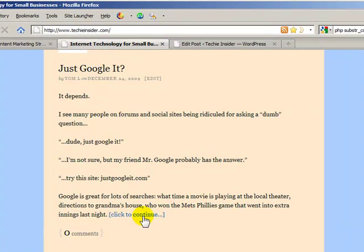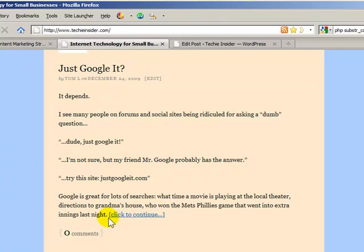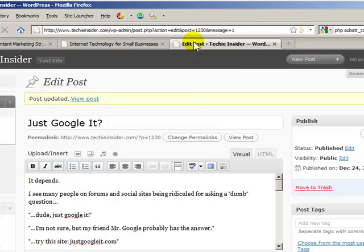OK, so there's my click to continue link. Now I don't like the placement of the link. I obviously made a mistake. So let's go back and fix that.